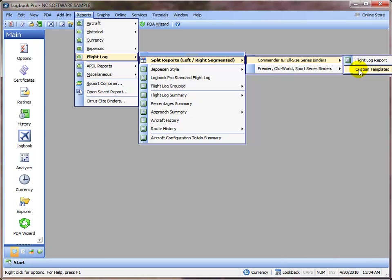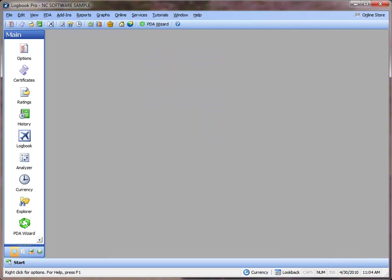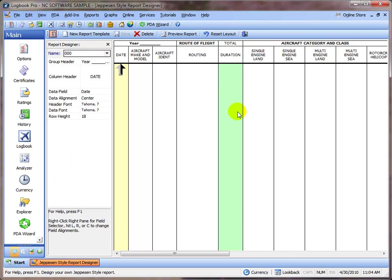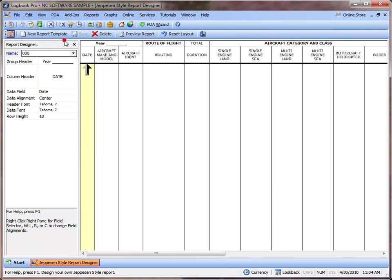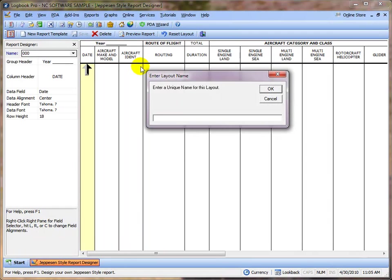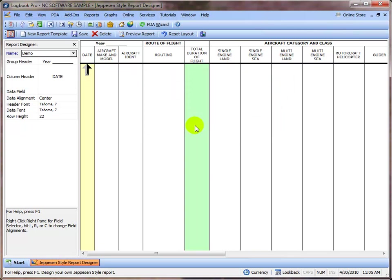This is our report designer. I'm going to hide the left sidebar to go full screen. We're going to create a new report template. I'm going to call it Demo.